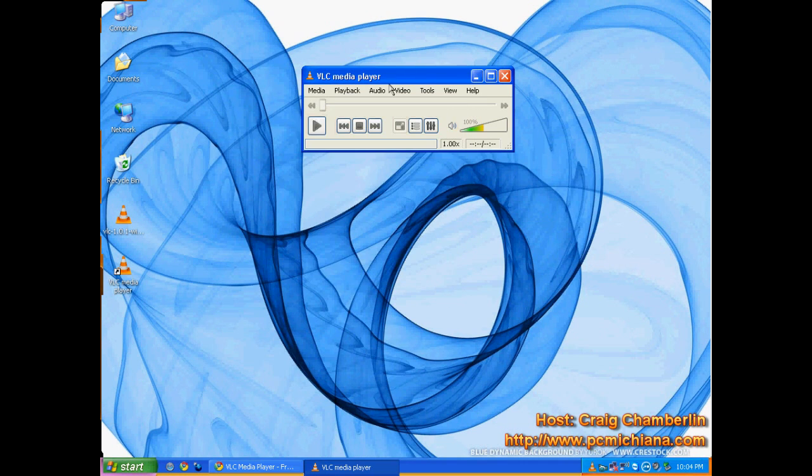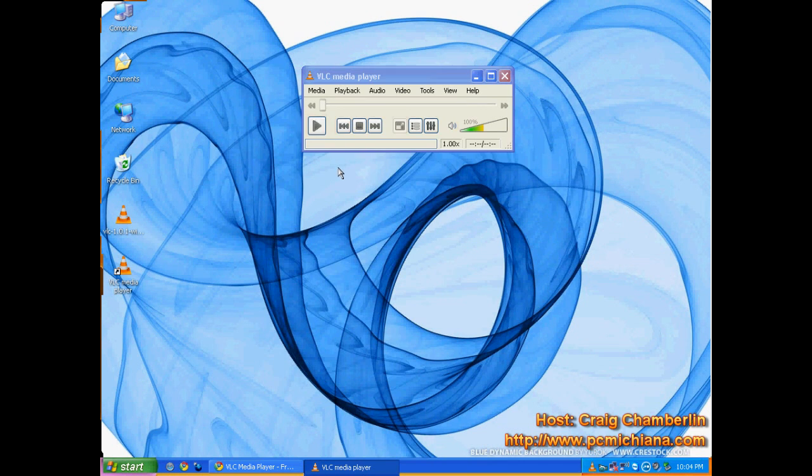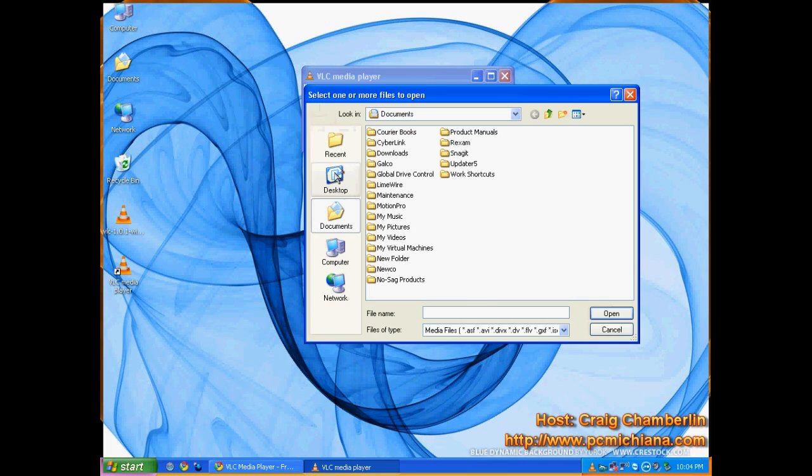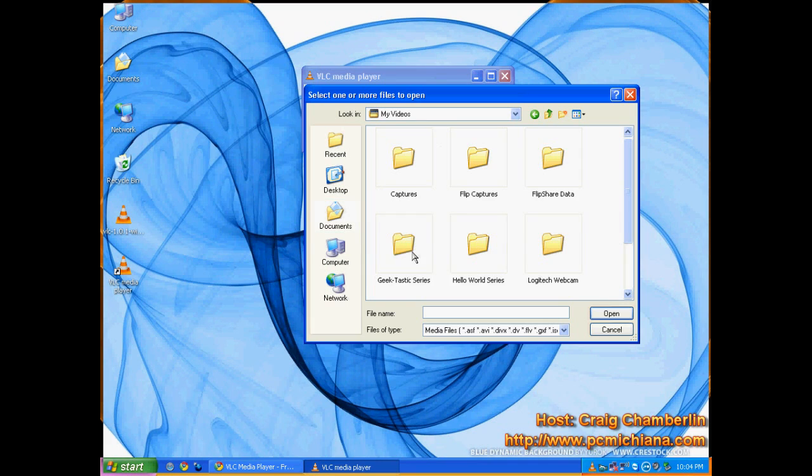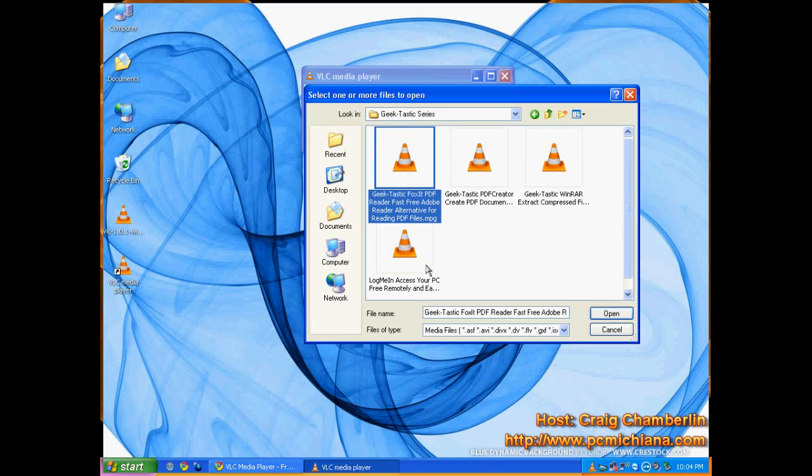So, there's two ways to open files with the VLC Media Player. Just click Media and Open File like you do any other piece of software. Navigate to whatever file you want to open, and then just double-click on it to open it.